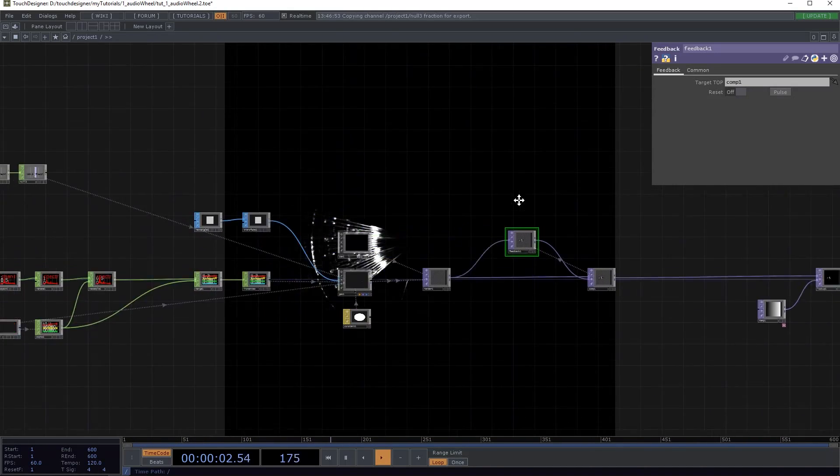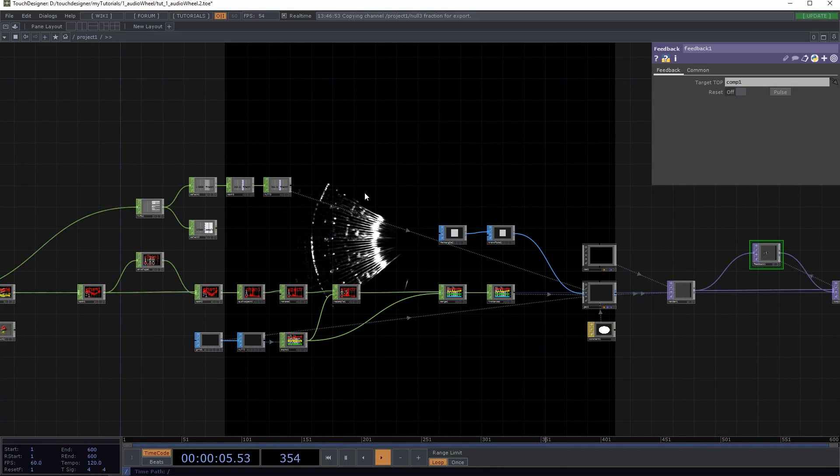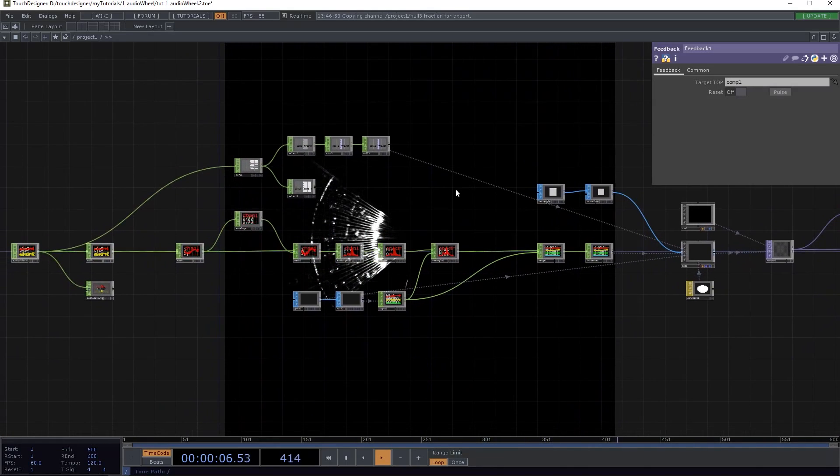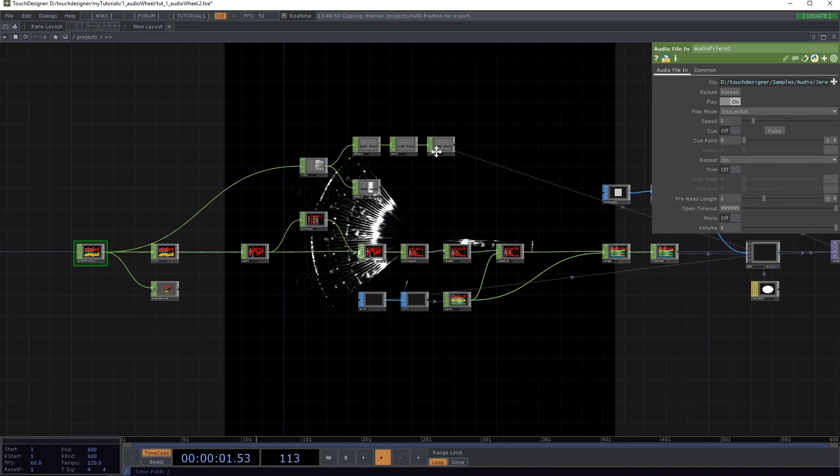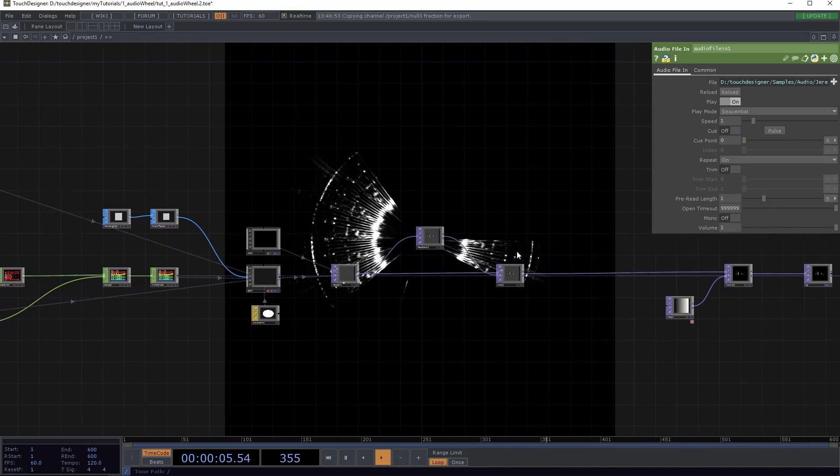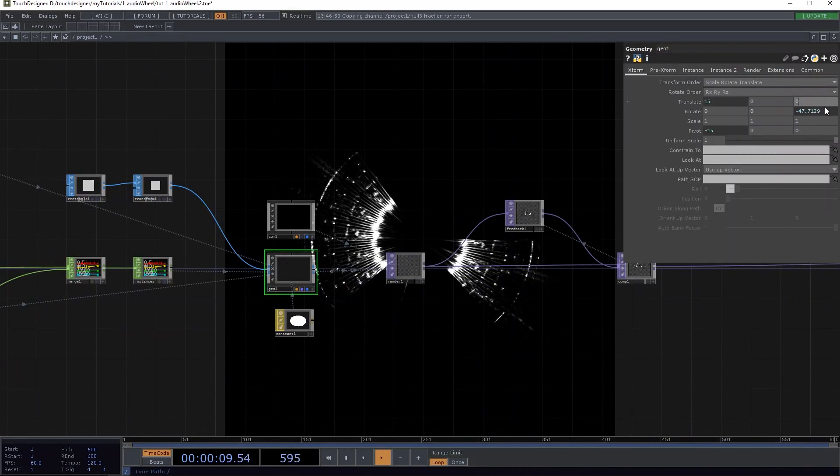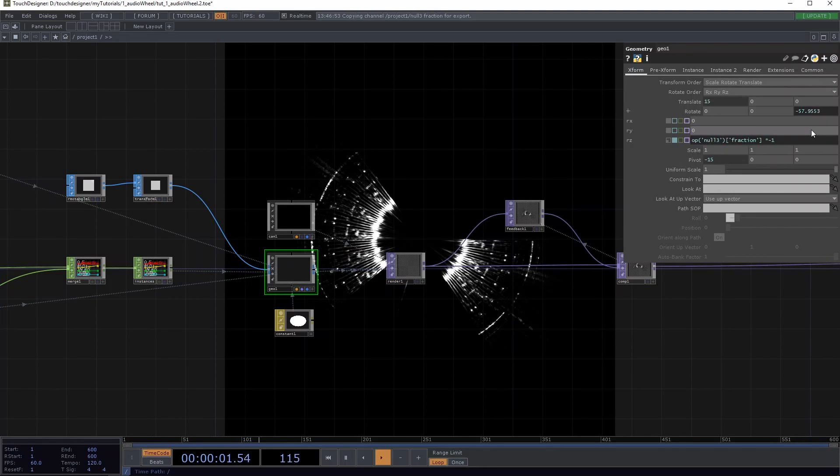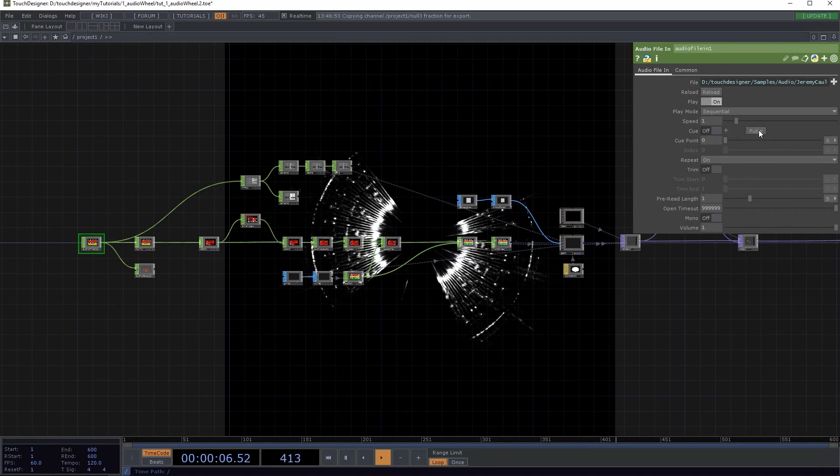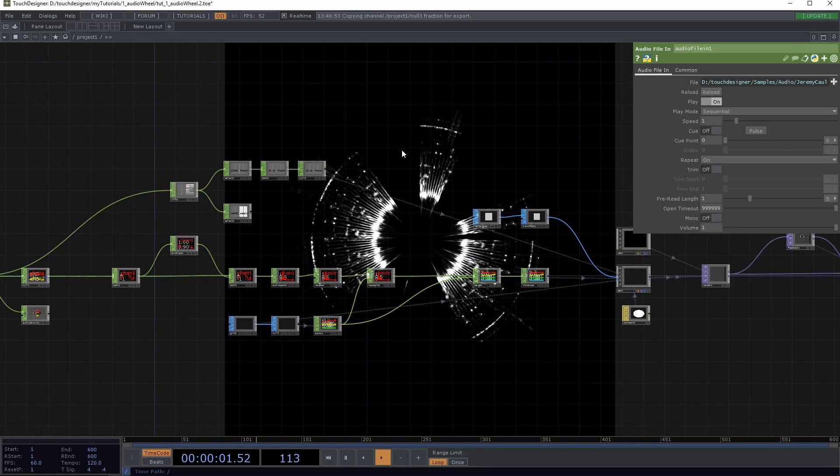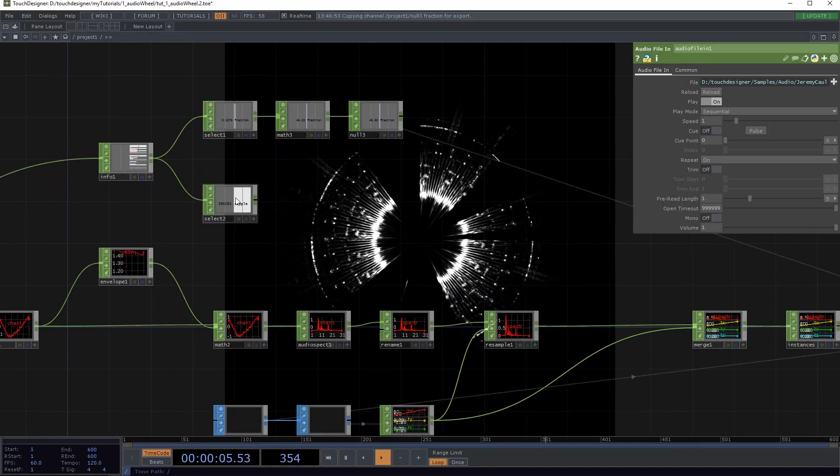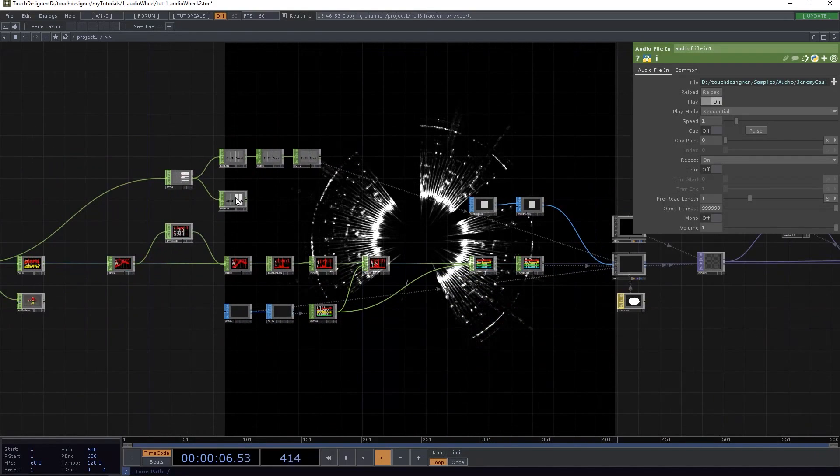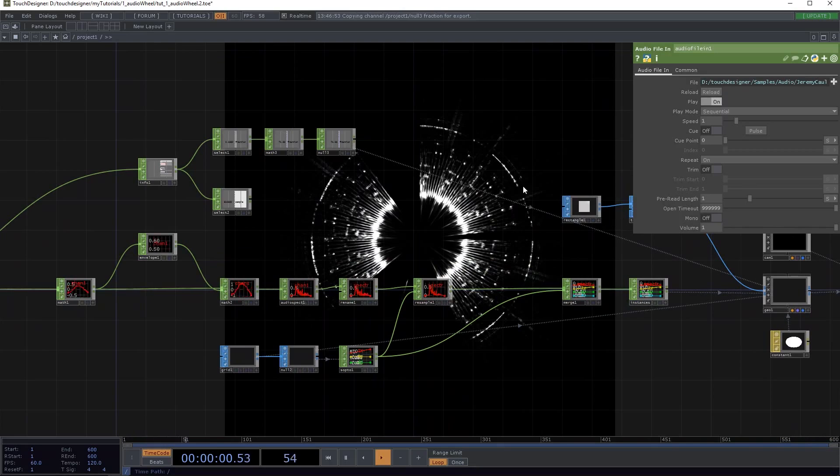So we're kind of getting there. Well, basically already there. The only thing we need to do now, two things we need to do now. First thing is when I pulse this, the feedback stays there and also it starts there. So I'm just going to change the rotation here to plus 90. So when I pulse it, it starts at the top, just like a weird kind of abstract clock.